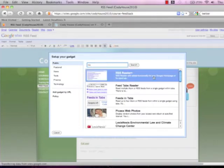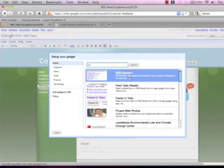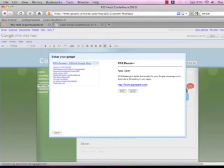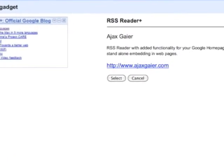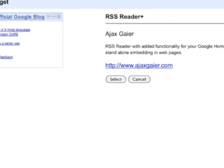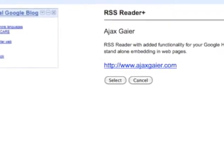Once you've done this you're going to click on the very first option under RSS reader plus. Once you click on that a small window appears and you're going to click on the word select in the very center of the screen.